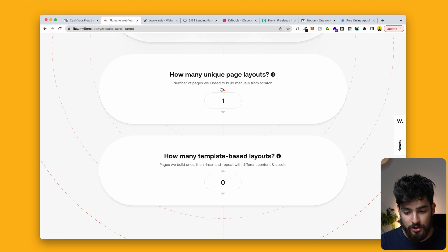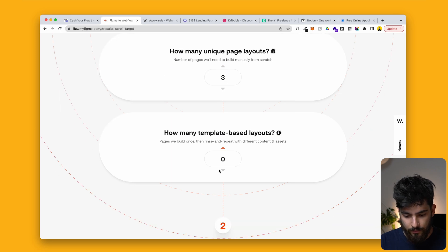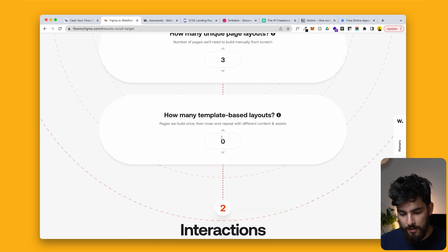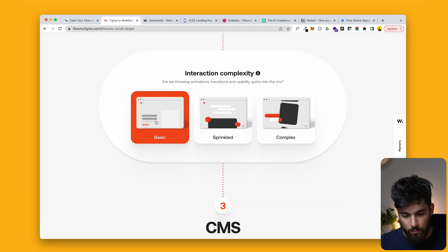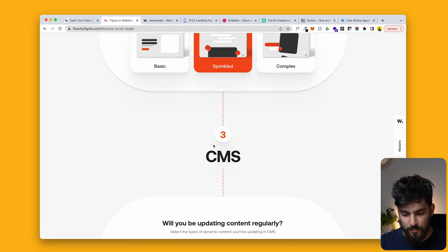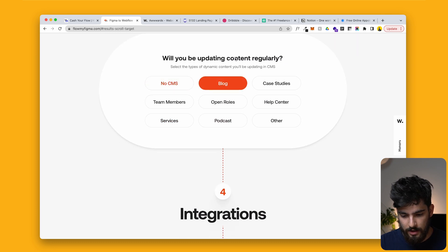Then we get into unique page layouts — individual designs you need to build or design. Think about the homepage, the about us, the contact — those are three individual pages. And then maybe you need a blog template-based layout, so let's go with one. We'll do a very simple design, maybe some sprinkled animation, and then we'll need blog CMS.